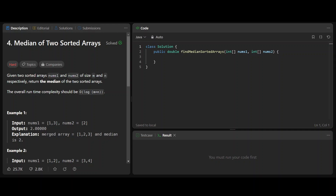Let's look at this problem called Median of Two Sorted Arrays. We are given two sorted arrays and we have to find the median of the two sorted arrays. The overall runtime complexity should be O of log(m+n), and that's the bit which makes this problem a little bit hard.